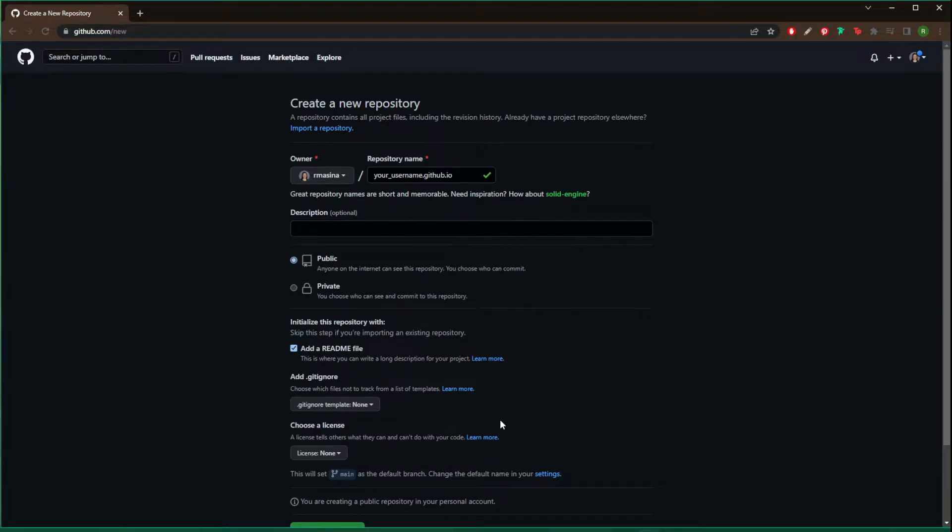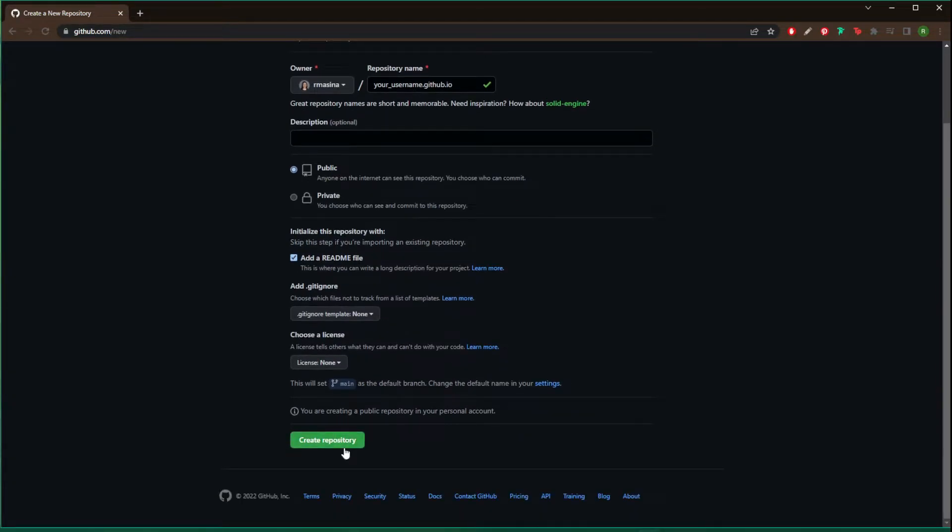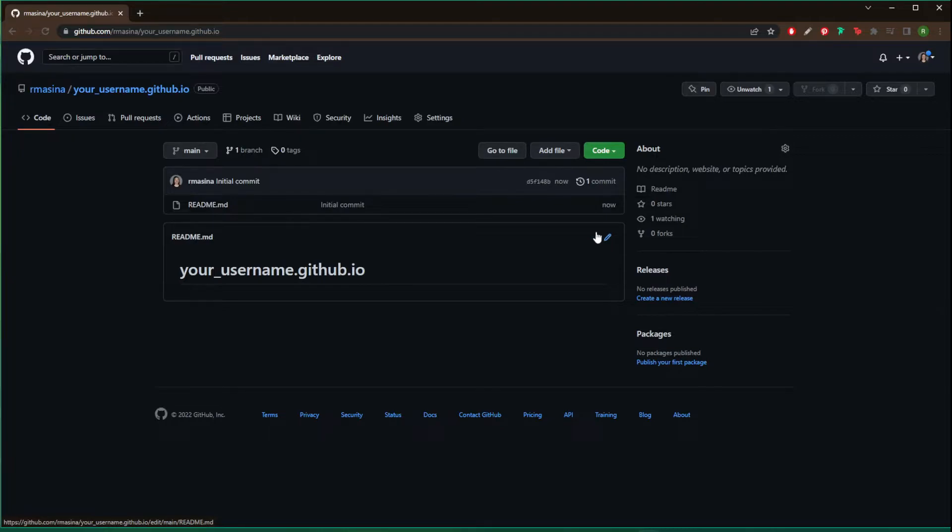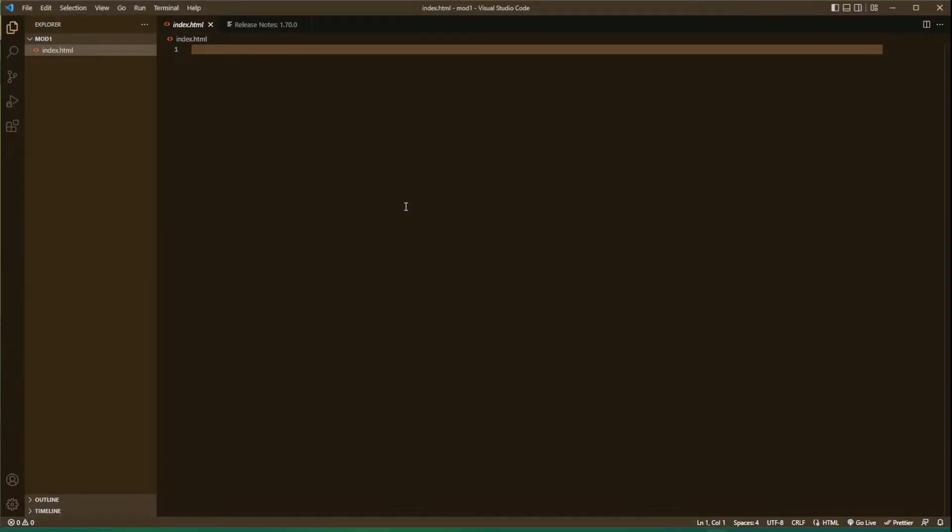Now we're going to go over to VS Code. So now I'm in VS Code. I have a folder on my computer mod1 and I've put an index.html file inside of it.